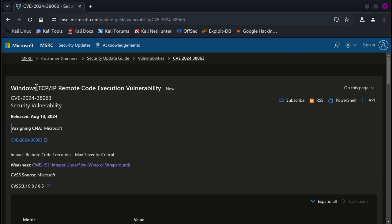The vulnerability, identified as CVE-2024-38063, is particularly concerning as IPv6 is enabled by default on most Windows installations.